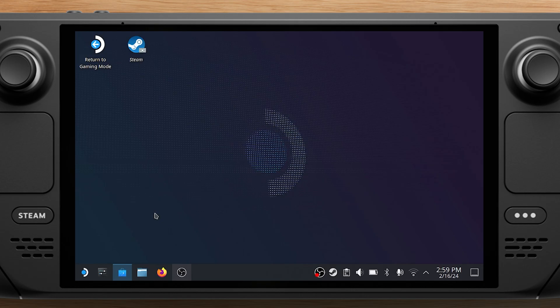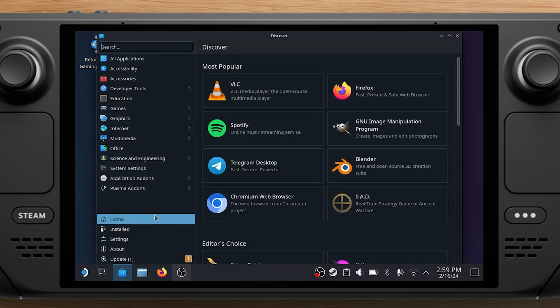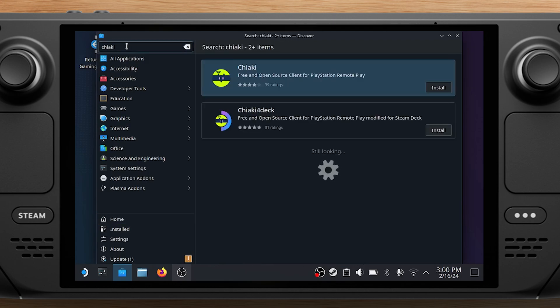Here, select the Discovery tab, the icon that looks like a shopping bag, type in Chiaki or Chiaki 4-Deck and install Chiaki 4-Deck.